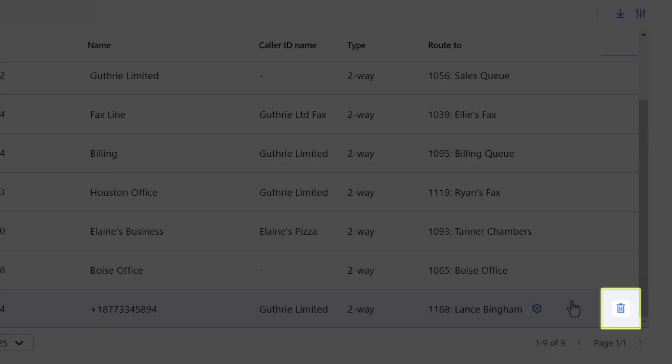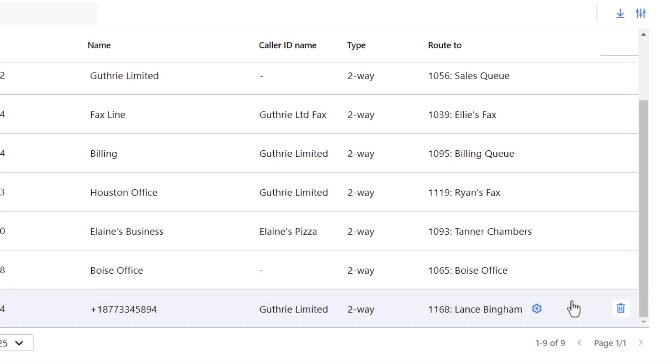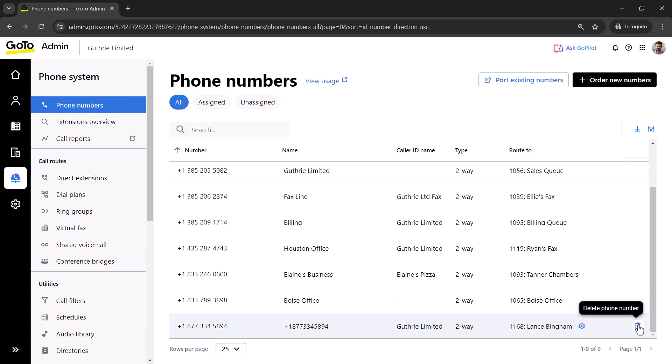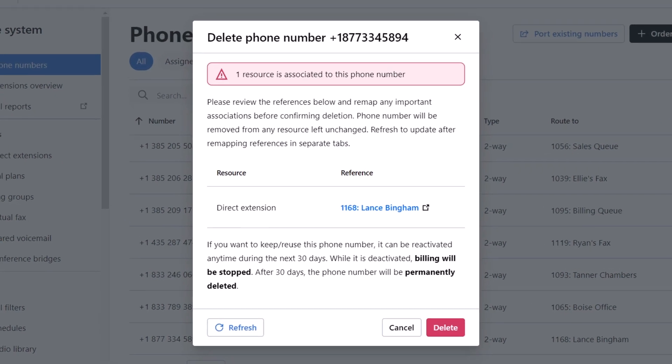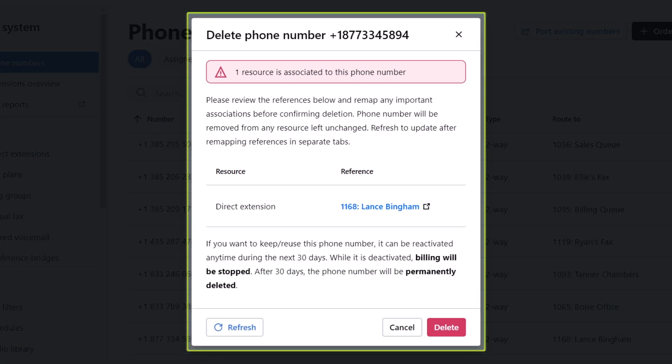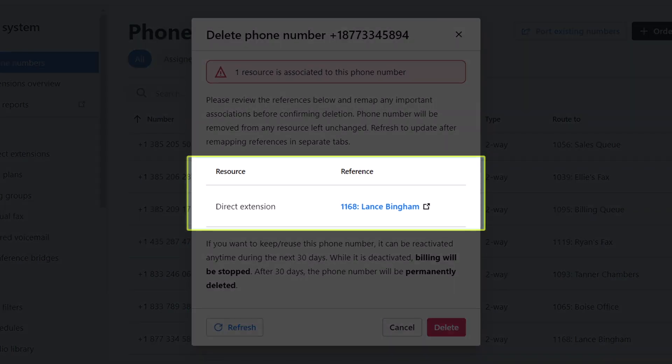Now, click the trash icon. This new window appears asking us to confirm this step. This screen will also let us know if the phone number is currently in use with any extensions.